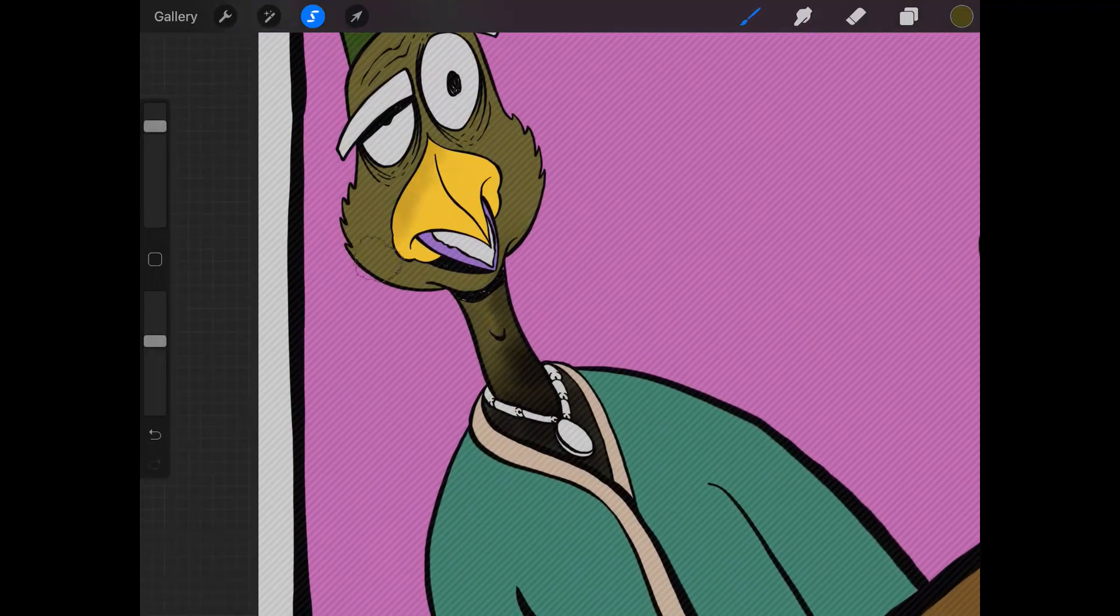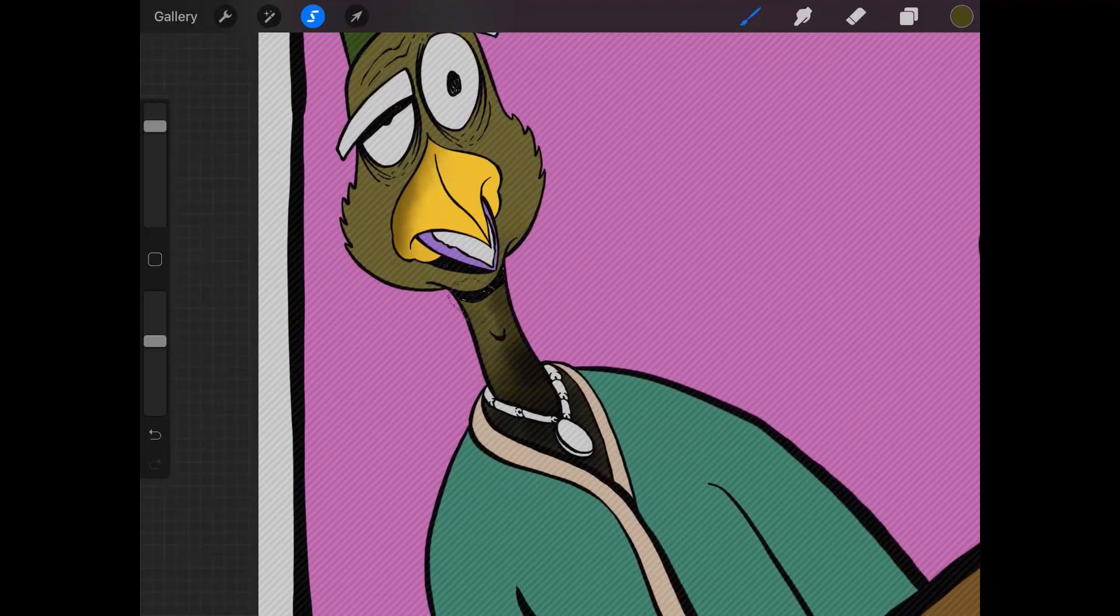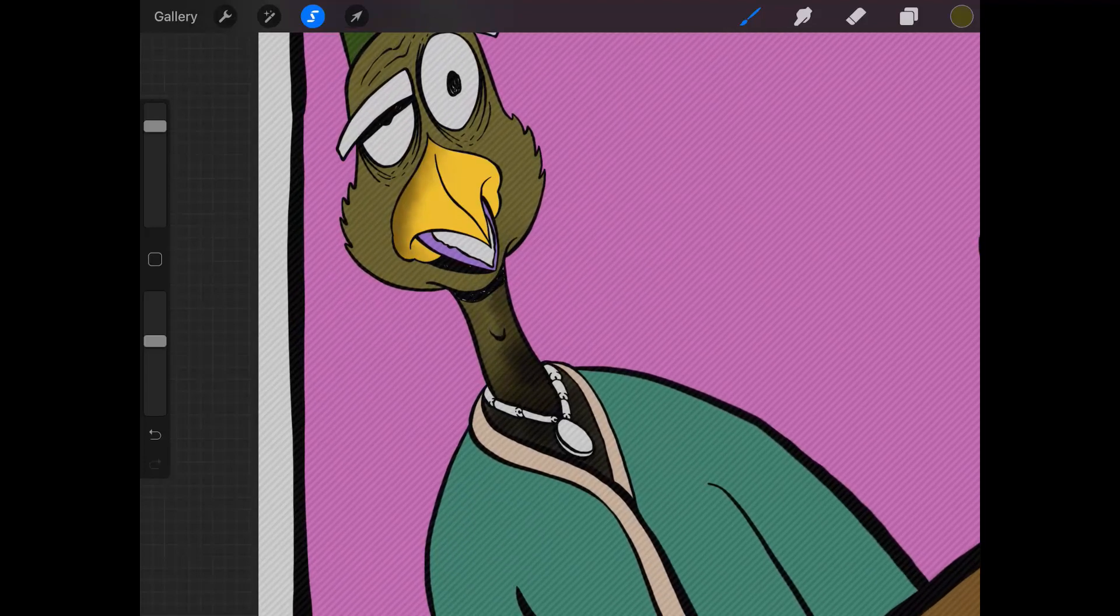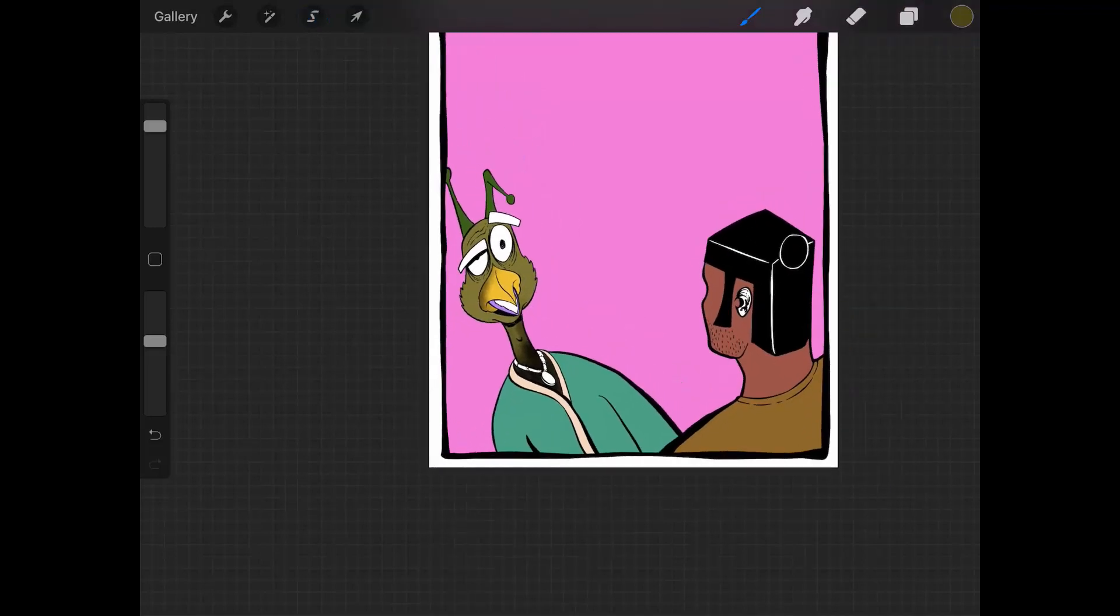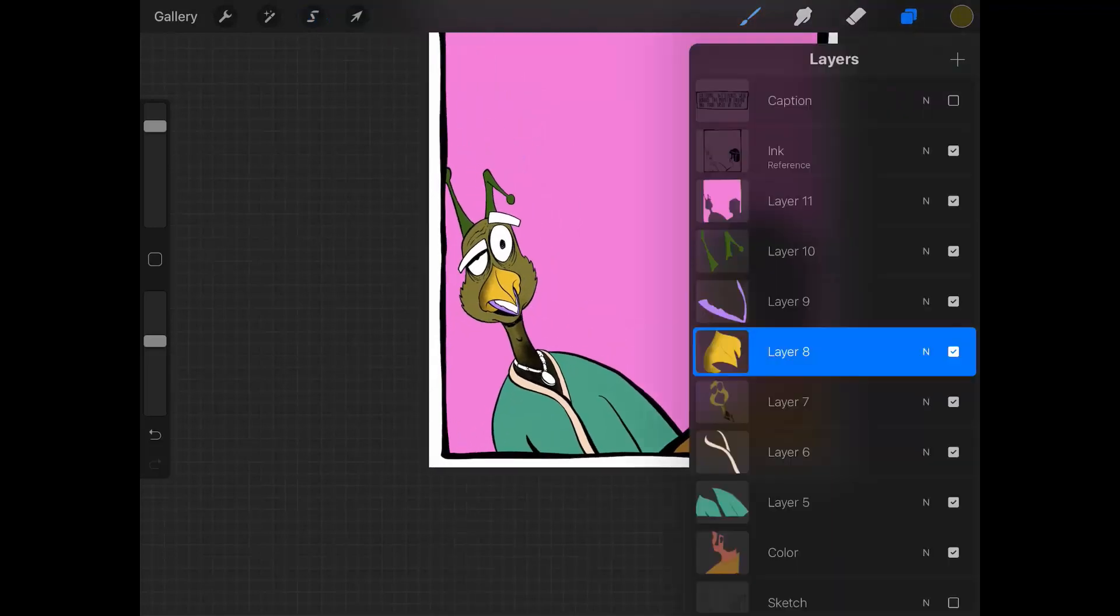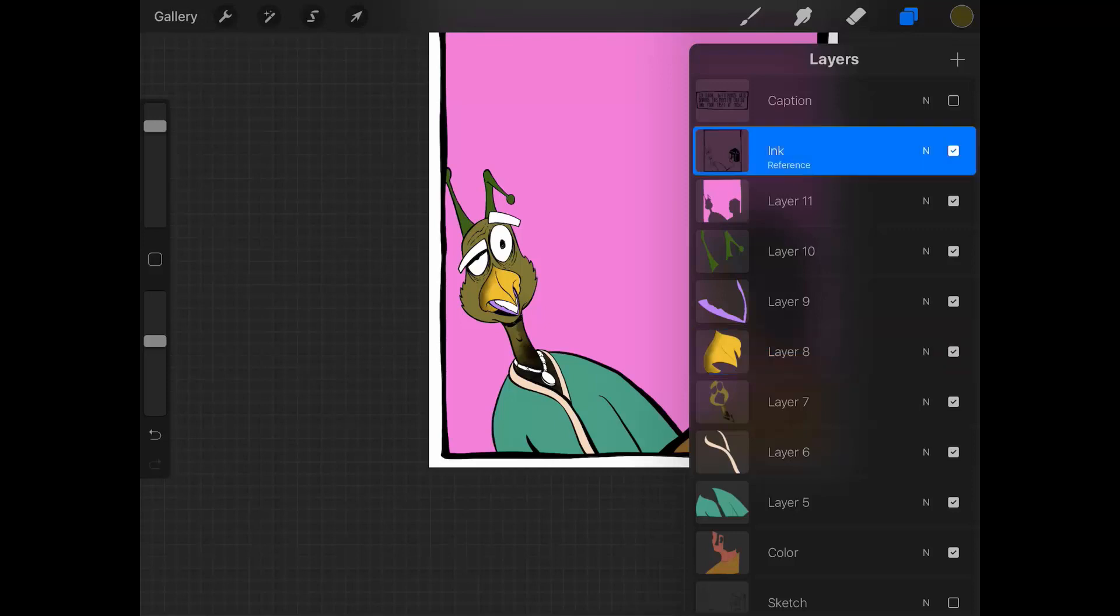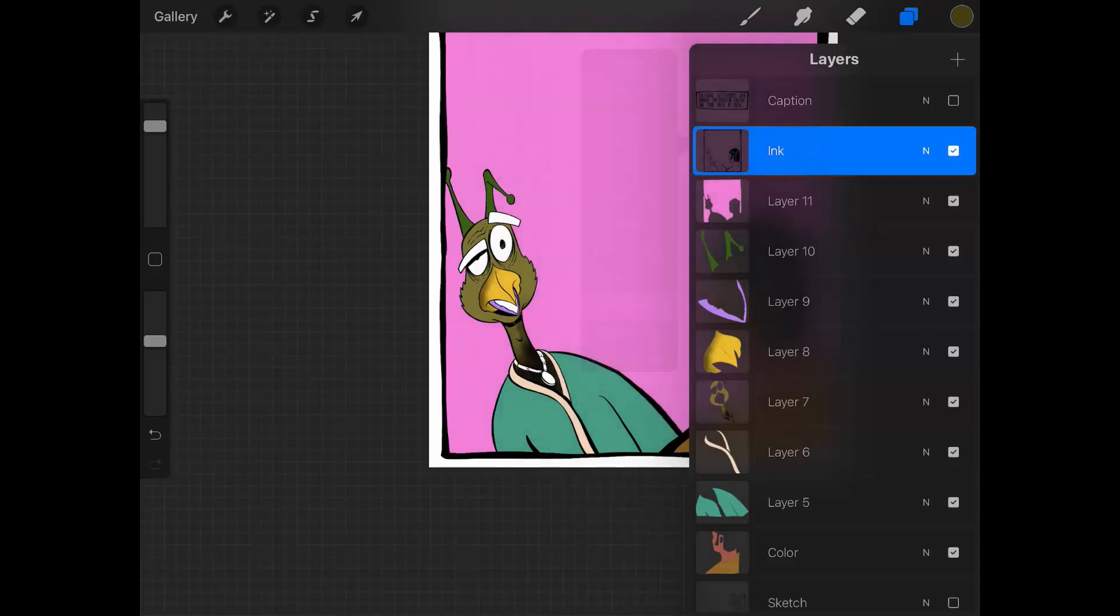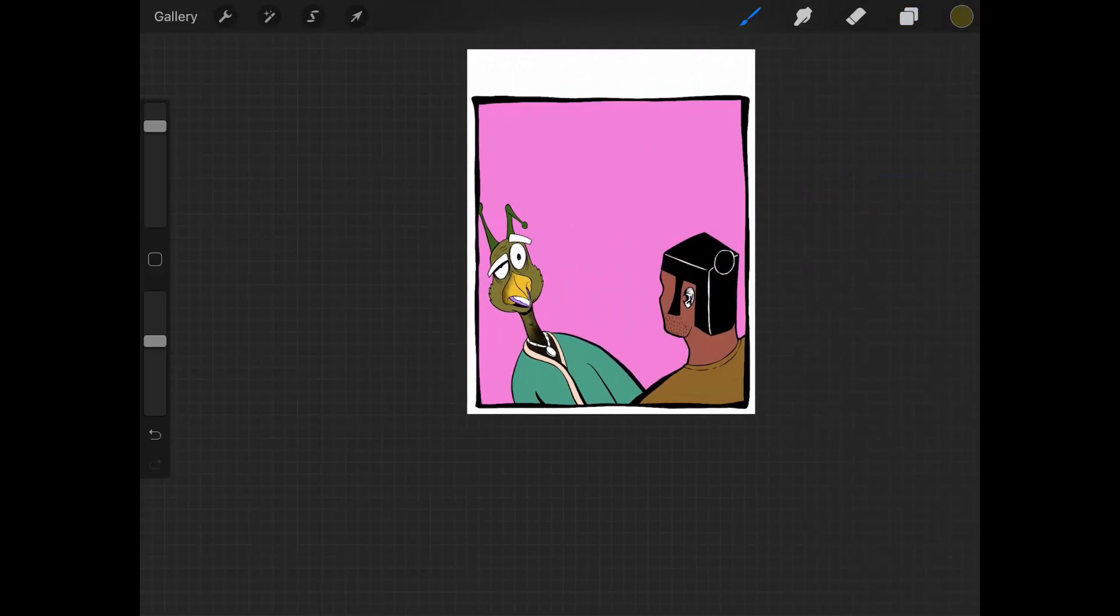So yeah, that's the fastest way to flat an image in Procreate 4.1. Click on the layer, activate reference, and then just start flattening it by dragging color on any other layer underneath it. When you're done with this, you need to take the reference off by clicking on it again, so now it will be just a normal ink layer.